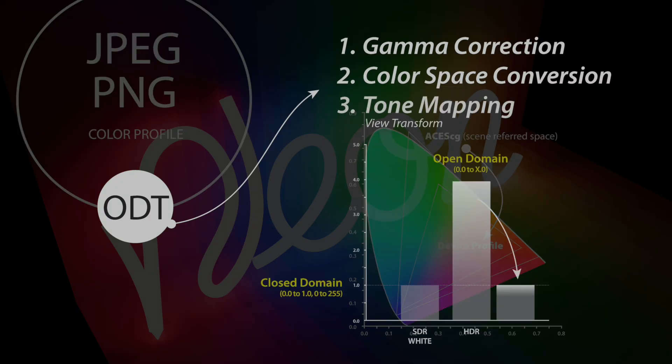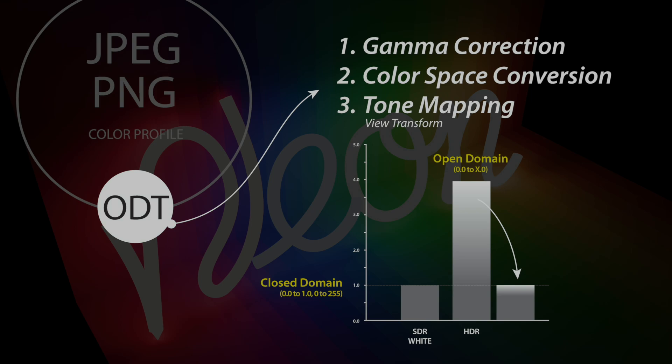And the third general thing in the ODT phase is tone mapping. In Blender, the view transform is where the tone mapping takes place. Tone mapping takes the high dynamic range scene-referred data and fits it to the closed domain of the output device in a visually pleasing way. This could be the space of an 8-bit JPEG file or your monitor. This is where in Blender, we have AGX, Filmic, or the ACES 2.0 view transform.